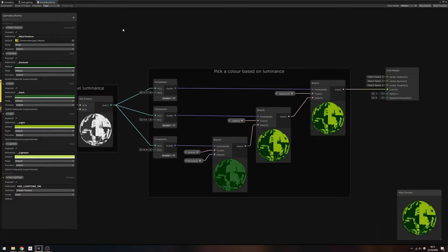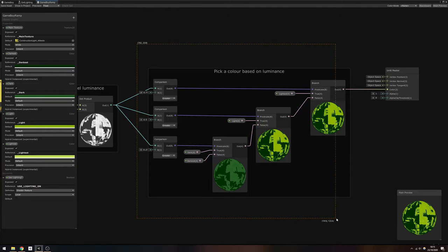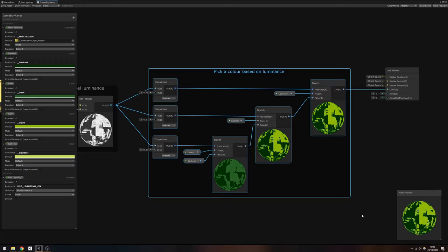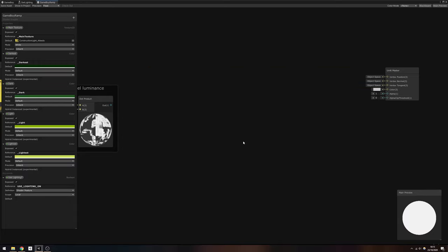As I mentioned, I want to show you two ways of achieving a Game Boy effect, so I've duplicated the entire Game Boy shader graph and named the new one Game Boy Ramp. You'll see why it's called that shortly. Go to the end of the graph and delete the group of comparison and branch nodes after we calculate the luminance.